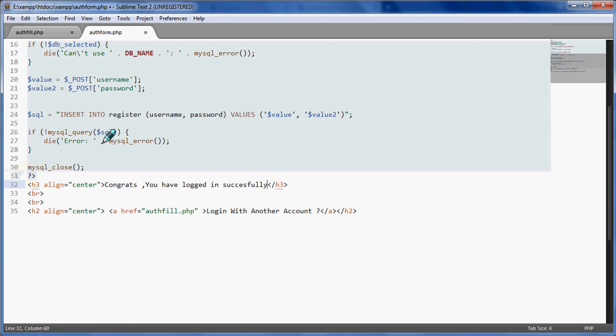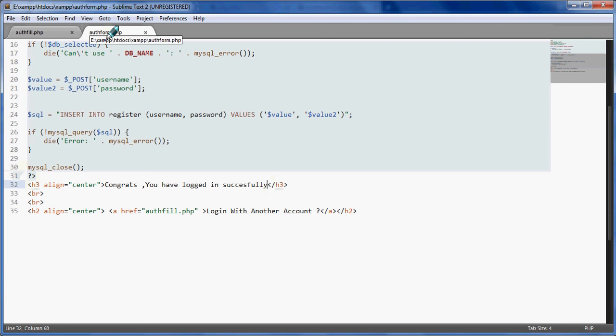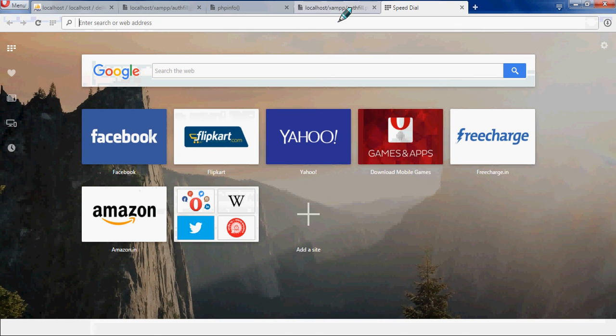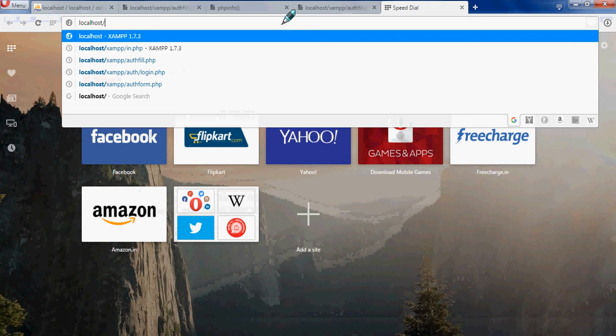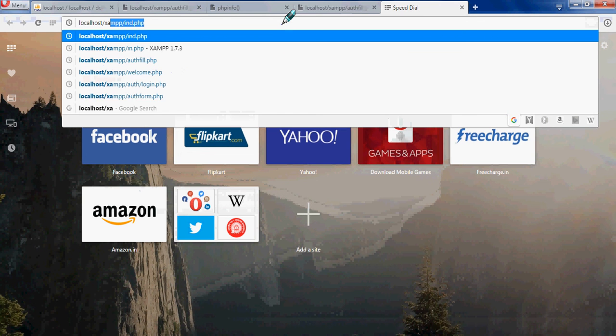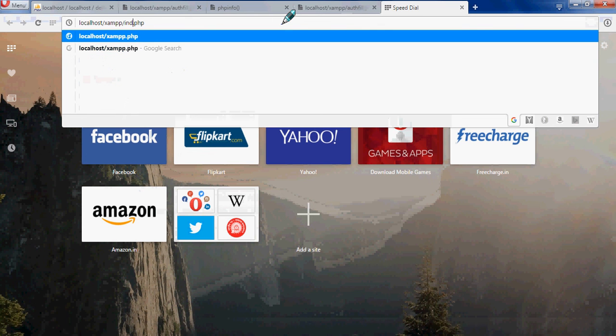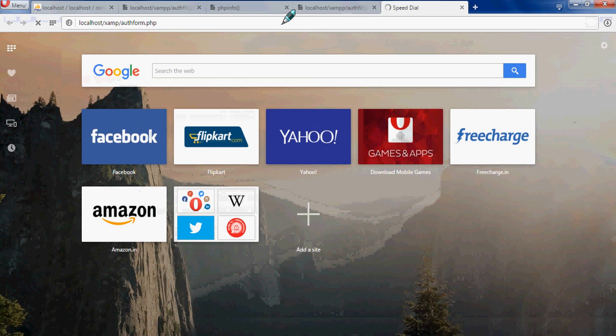We have saved this file as authform.php. It has been saved in XAMPP htdocs. So now when we come over here on our browser, when we type localhost and press enter, this is the first part video page.